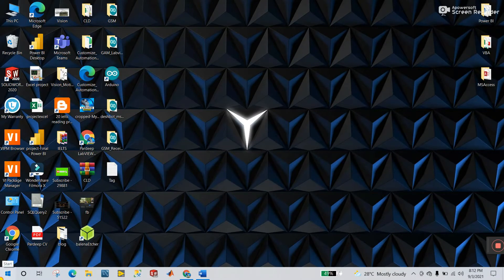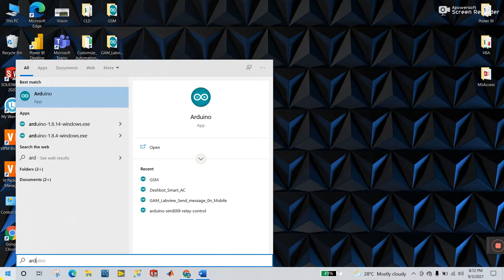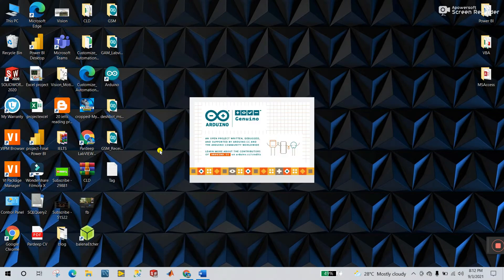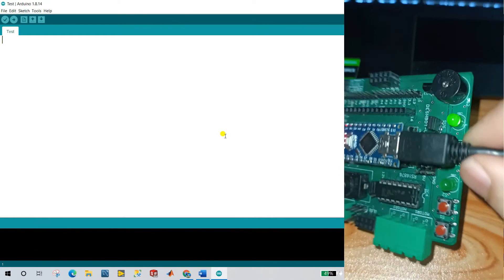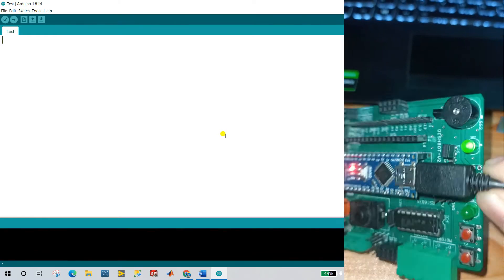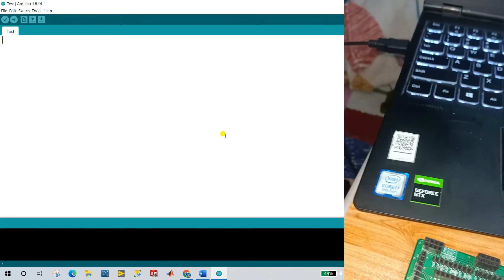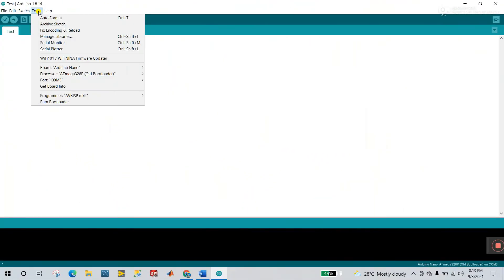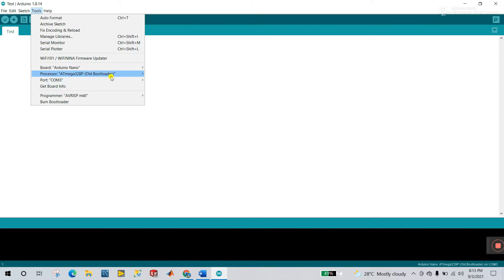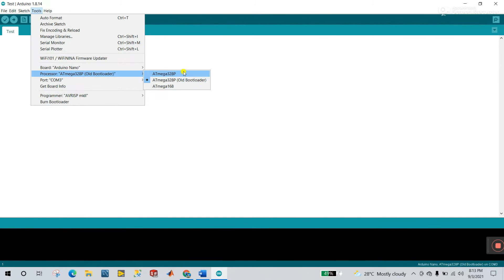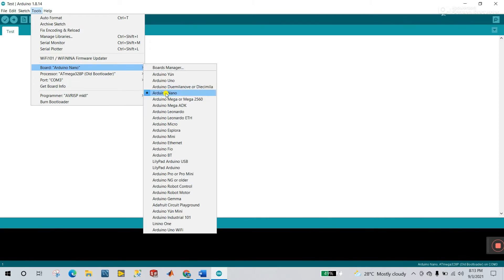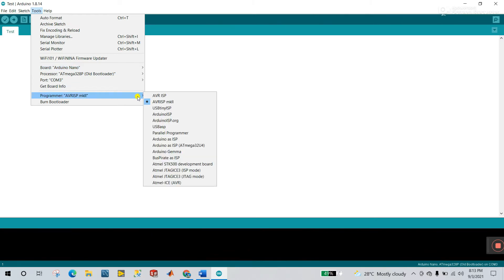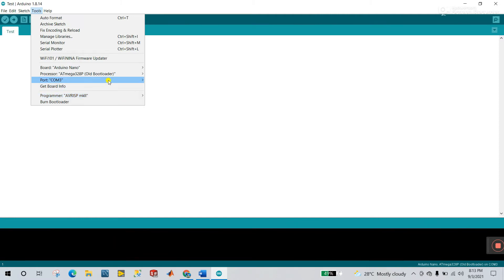Now open Arduino IDE. Right now you need to connect the USB to your laptop. Now click to tools and follow step by step. First you choose your COM port, COM number 3. The next is processor, very important. You need to select ATmega 328P old bootloader. Otherwise, if you are choosing the other two, then you face error. The board is Arduino Nano. And programmer, this one, AVRISP MKII. All done.